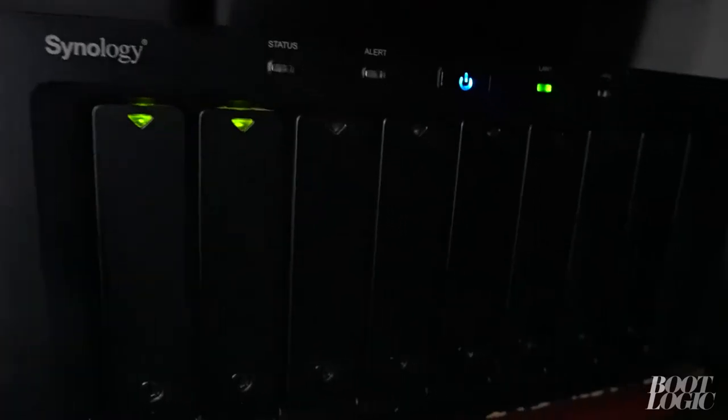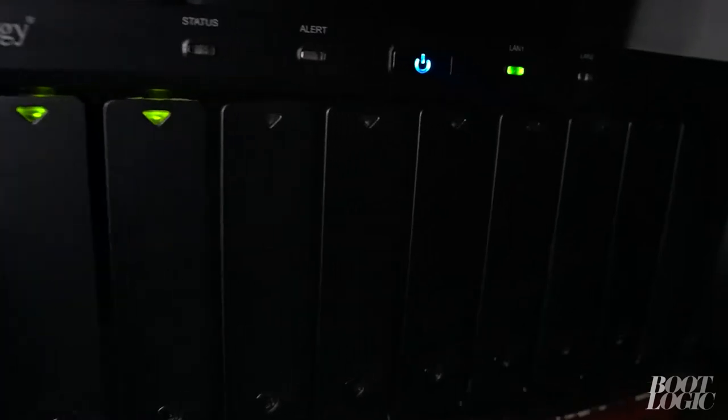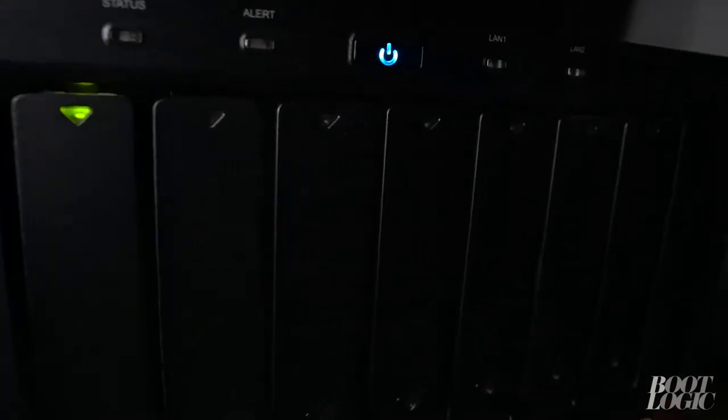So you're interested in setting up a home theater server or NAS device. In this episode we're going to show you from start to finish how to set up a Synology NAS and start a database for Kodi.